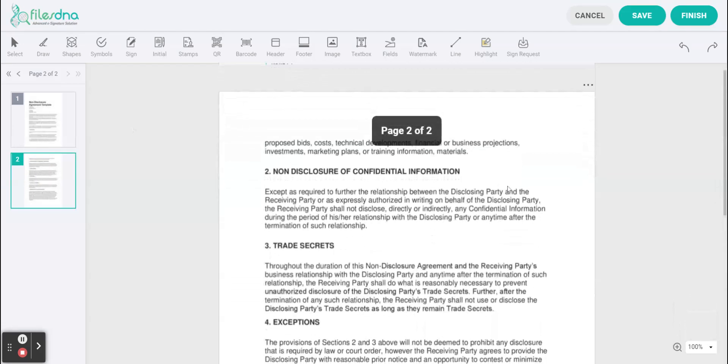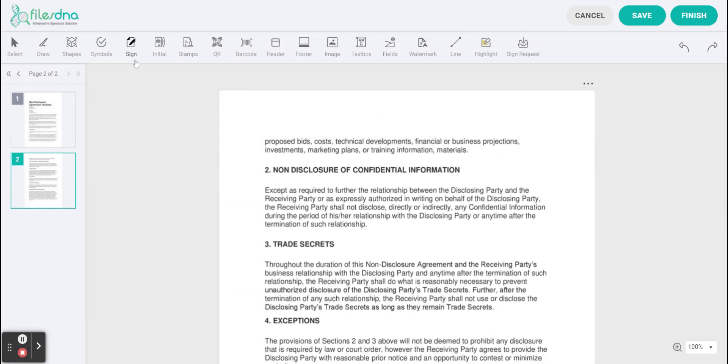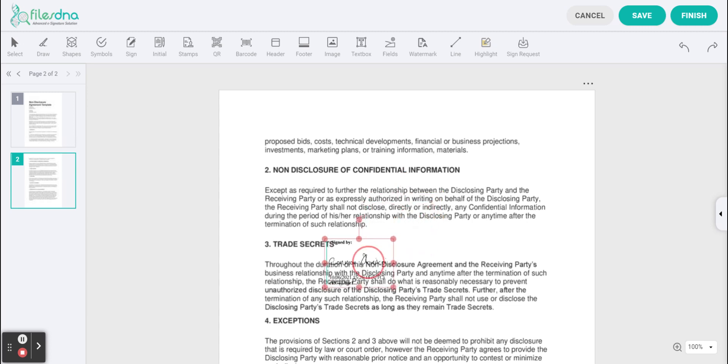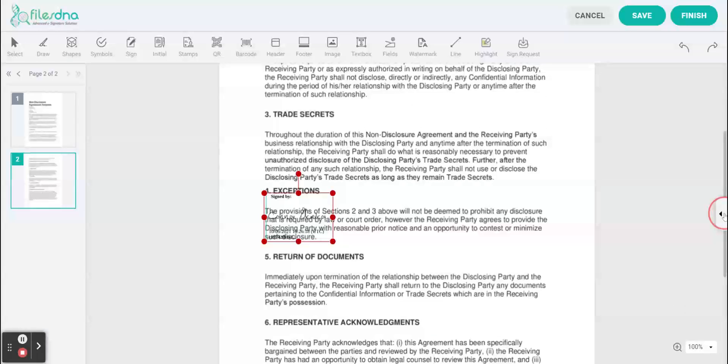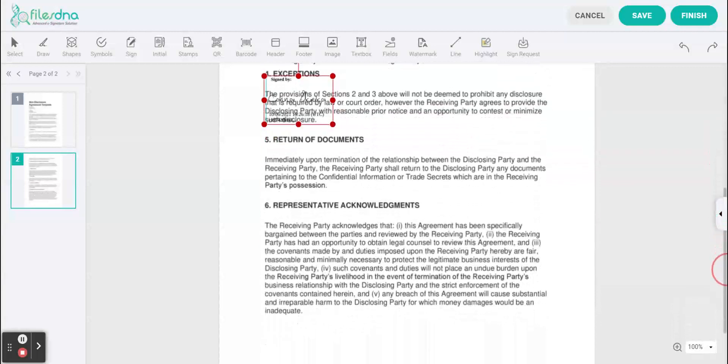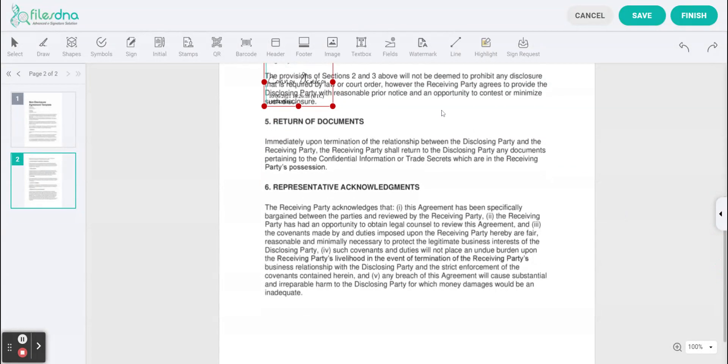On to page two. Same again at the top of the screen click sign, bring it to the bottom of the page, scroll down and place.